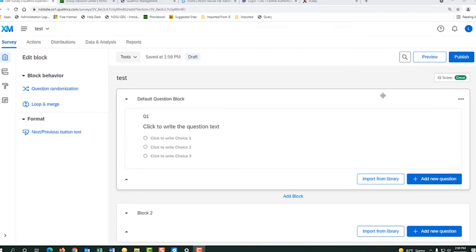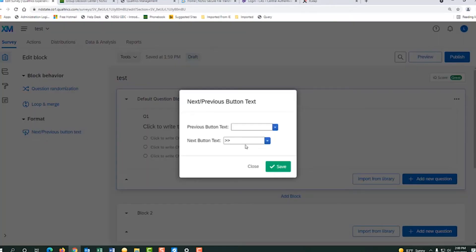On the first block, click on the block and the whole block will turn blue. Then go to the left and do the next and previous button text. Click on there and change the arrows to say next, and hit save.